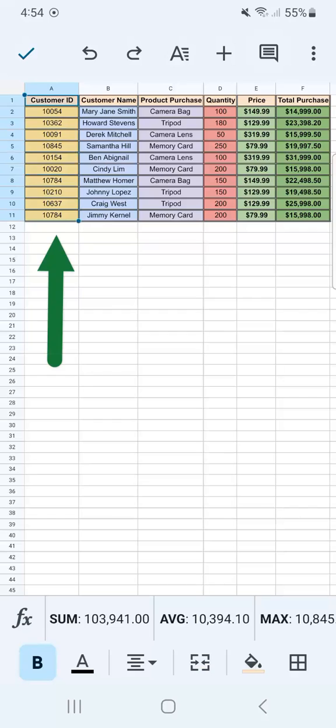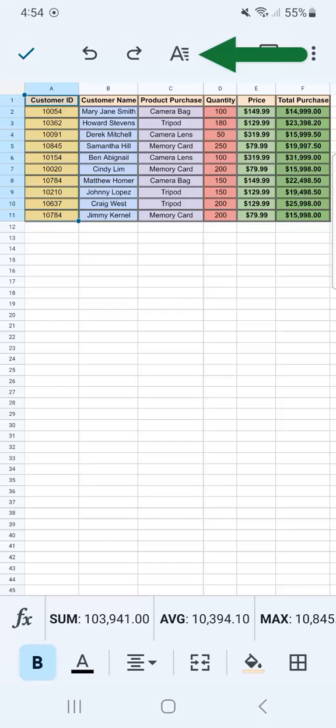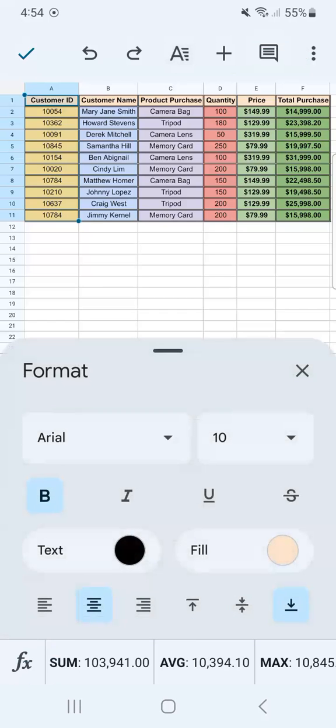So I've selected my column A right here. Now I'm going to go to the format tool at the top and tap on it.